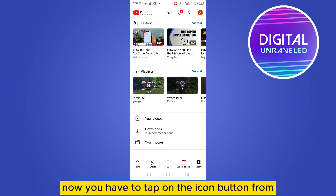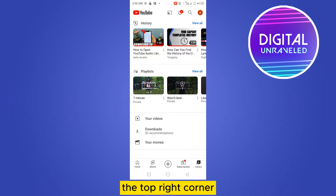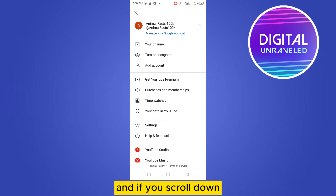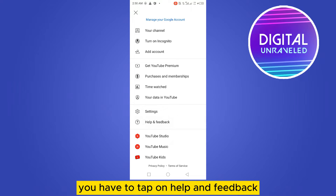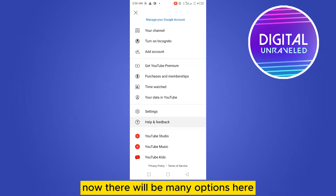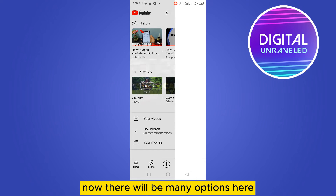Now you have to tap on the icon button from the top right corner, and if you scroll down you can see Help and Feedback. You have to tap on Help and Feedback. Now there will be many options here.